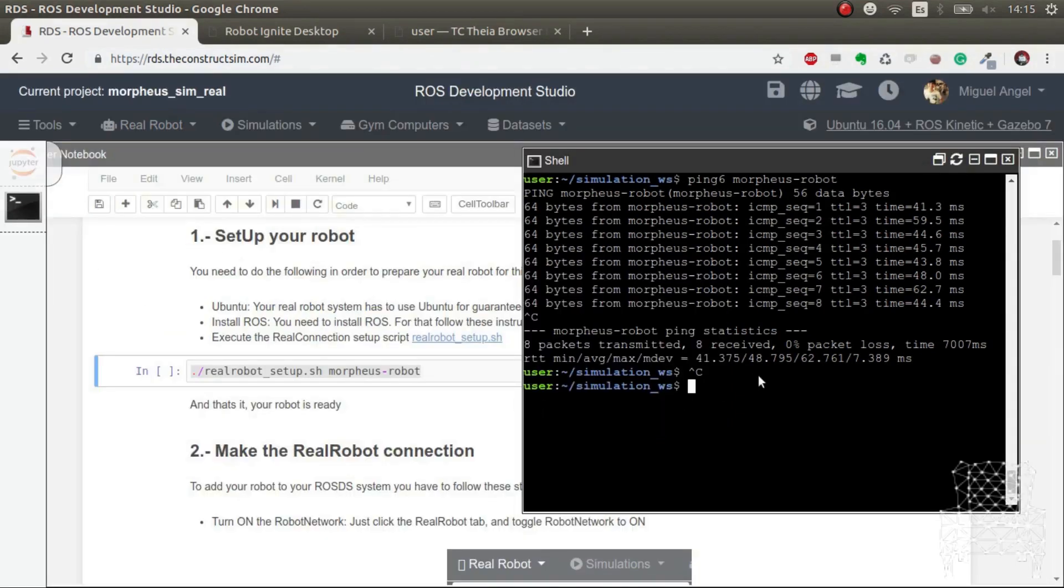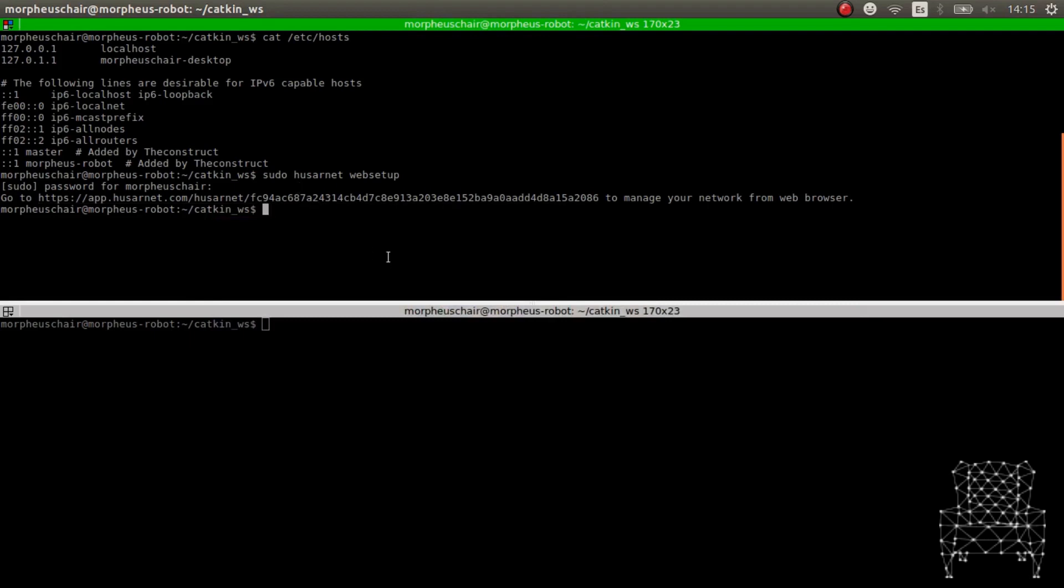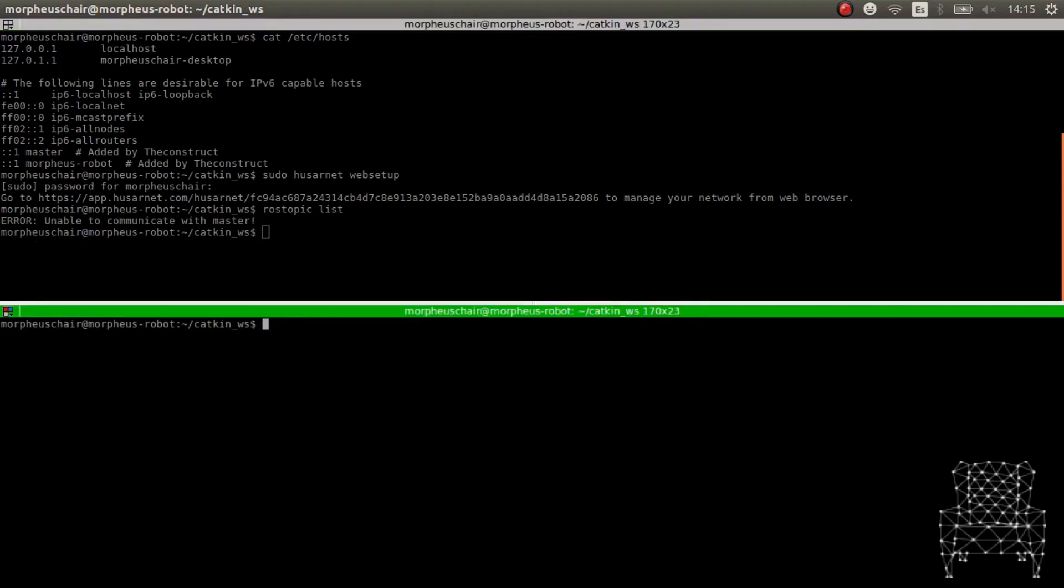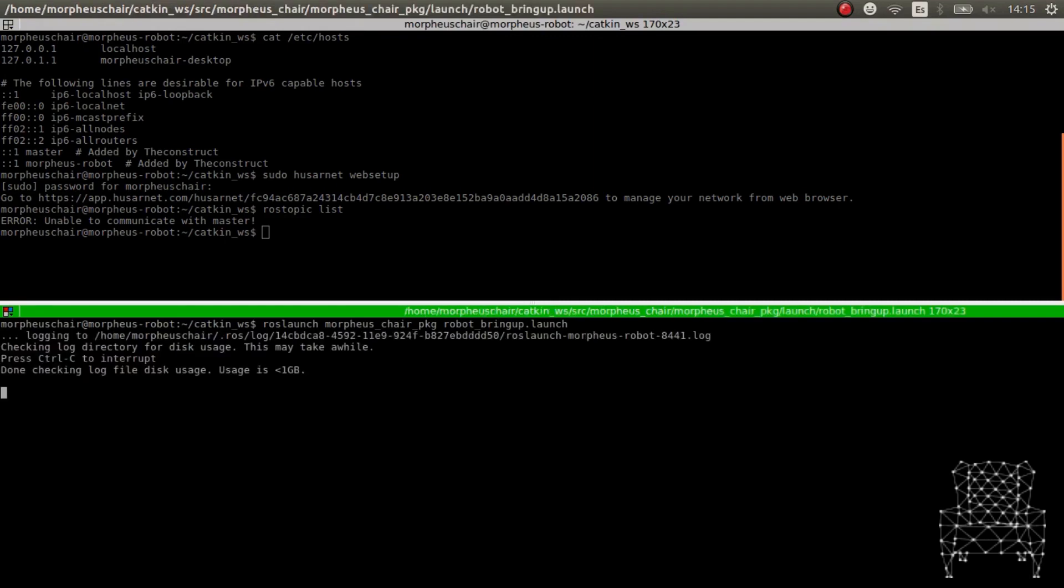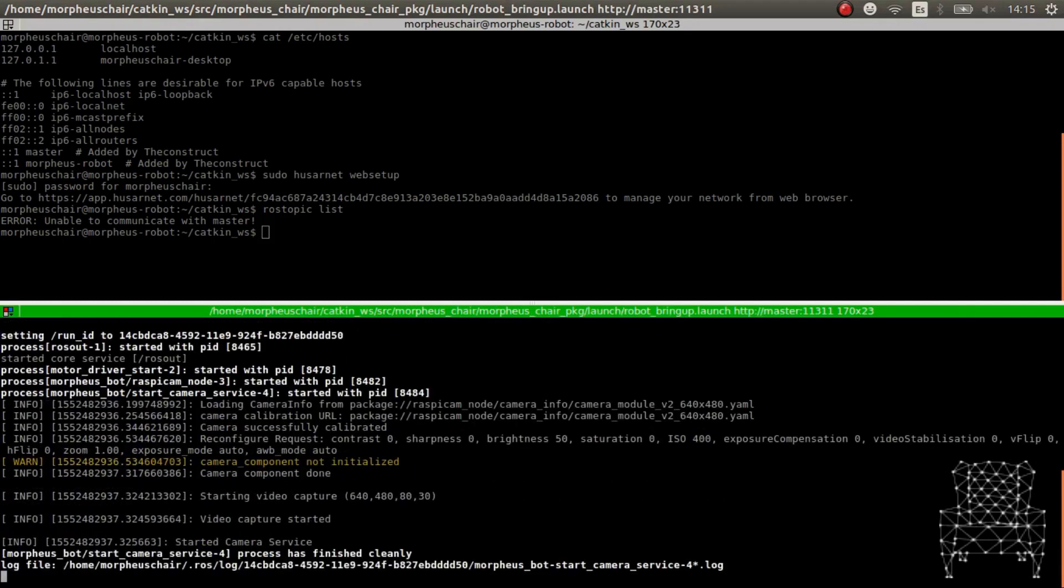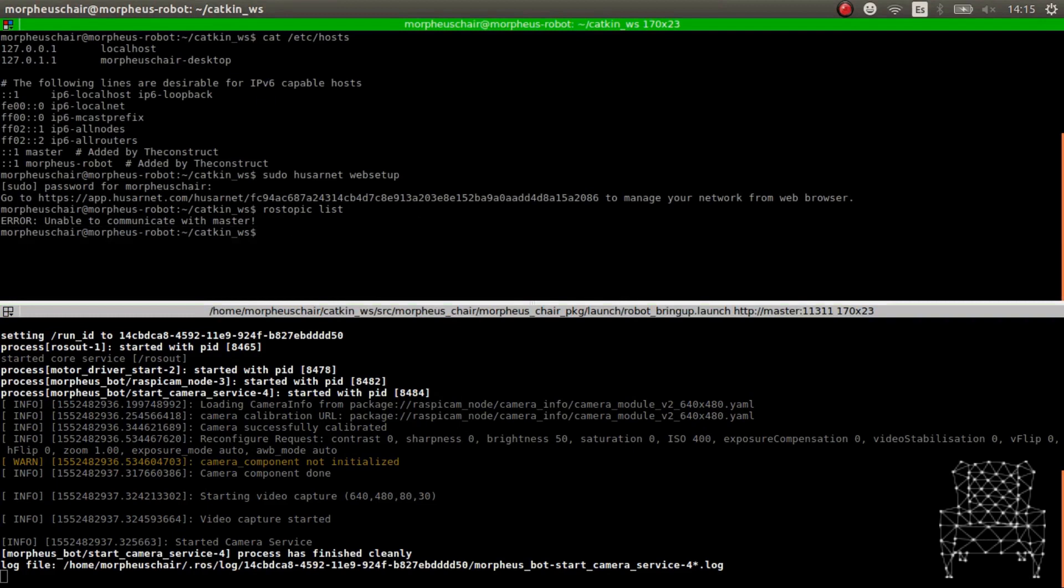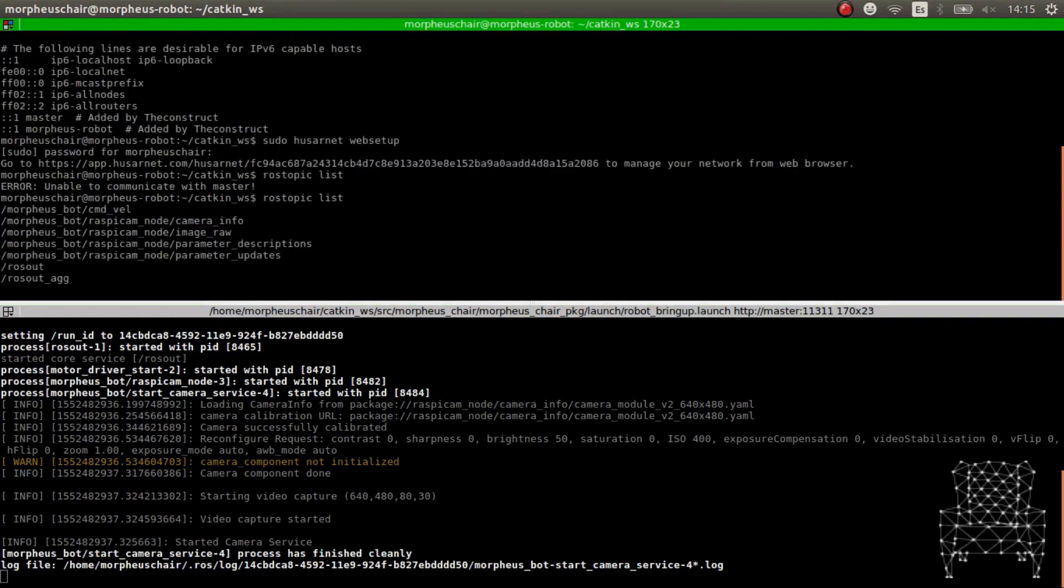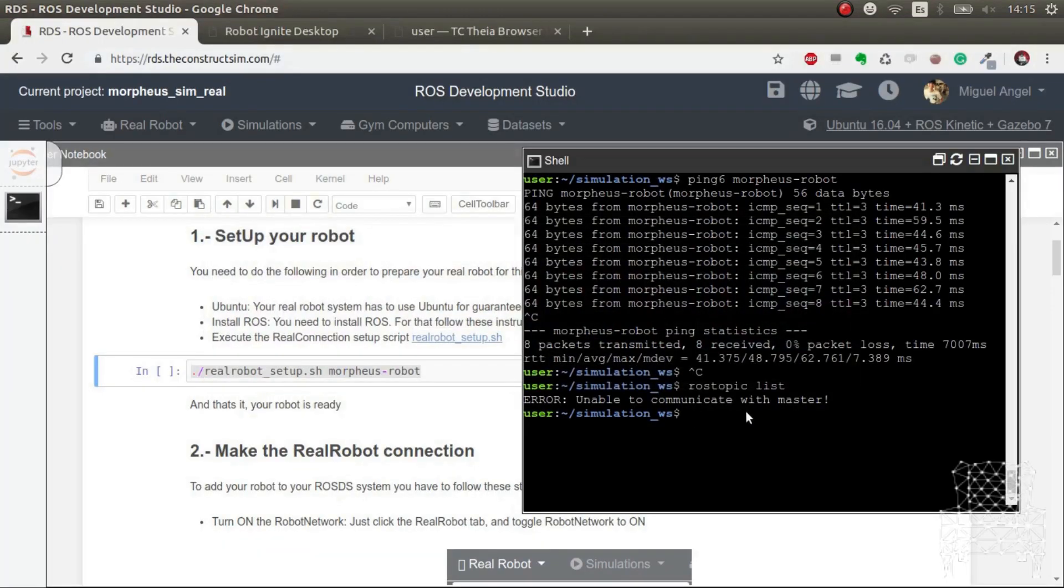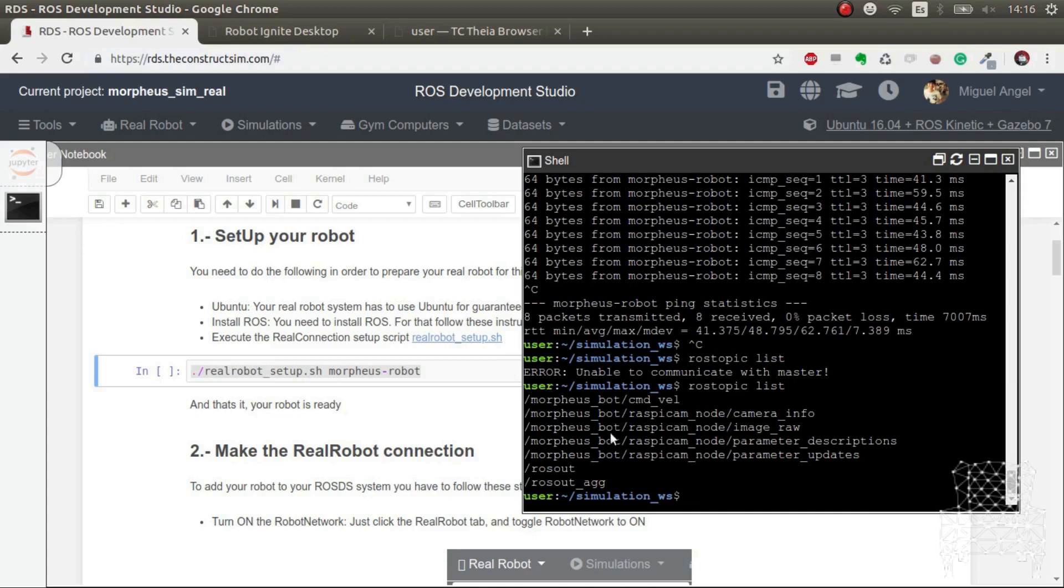So if we do rostopic list, there's no master here, and if we go to the real robot, there's no master either. So the first thing we have to do is execute the bring up of our robot that will launch everything, all the systems that we talked about. Okay so there we go. Let's see if we have rostopic now. There we go, now we have ROS topics. And now here we see rostopic list. There we go, so now our ROS Development Studio is connected directly to the real robot.